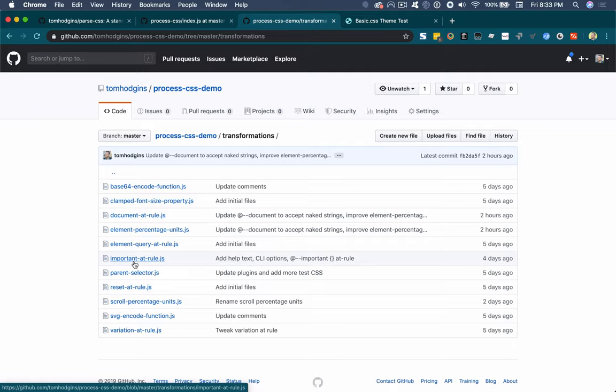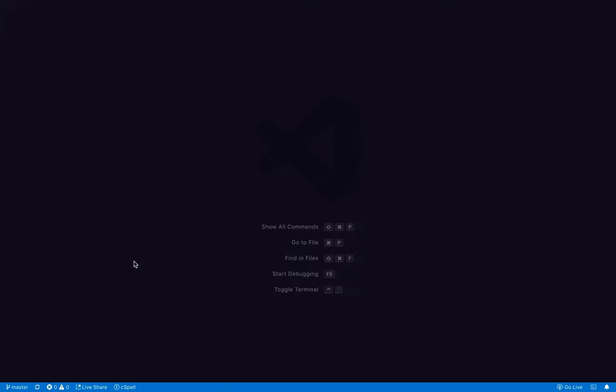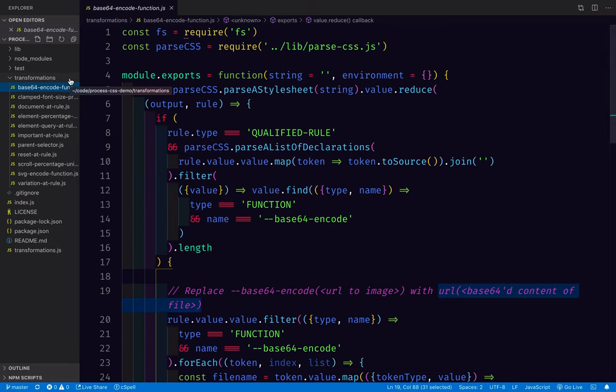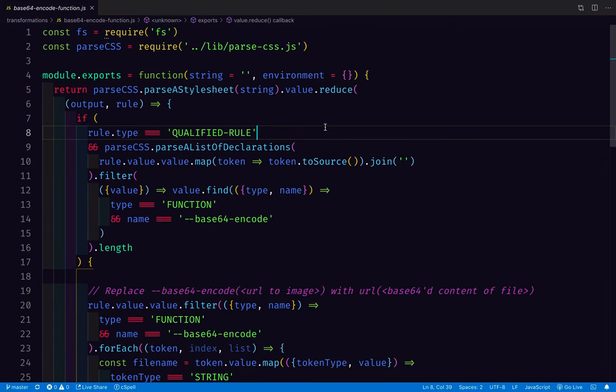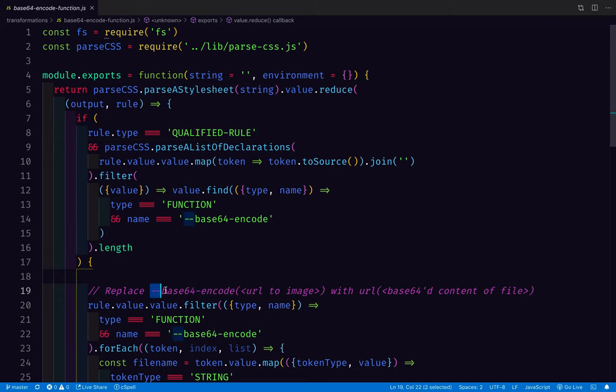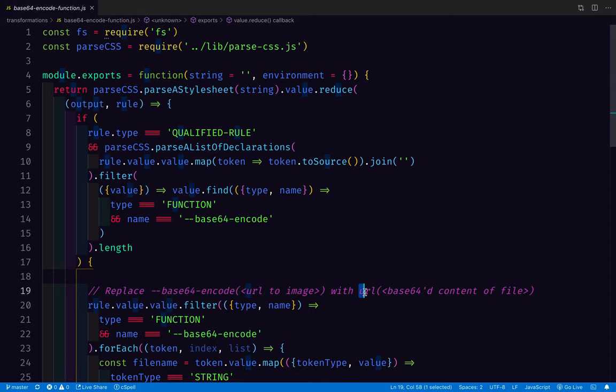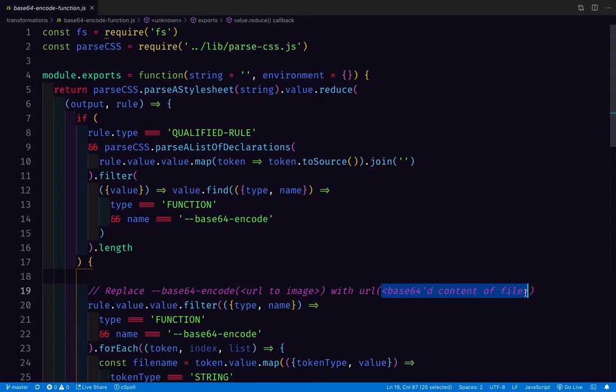So let's have a peek at it. So here are all of the transformations that are in process CSS demo right now. A good example of a CSS to CSS transformation is this base64 encode function. So if anywhere in code, I've used base64-encode with the path to an image file, or path to any file really, it will be swapped out with URL function, and the base64 contents of that file.